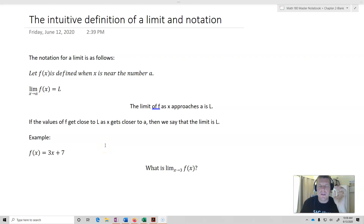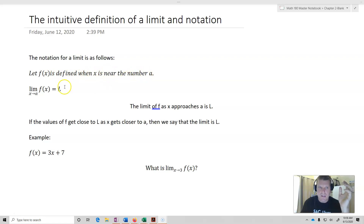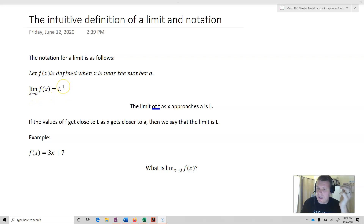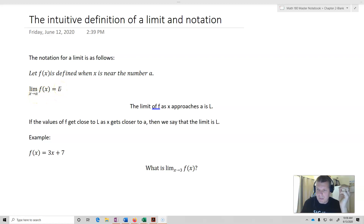So the notation for the limit is as follows. Let f of x be defined when x is near the number a. We say the limit as x approaches a of f of x equals L. That's written as: the limit of f as x approaches a is L. A is some value on the x-axis, L is some value on the y-axis. So the a's are x values and the L's are y values.